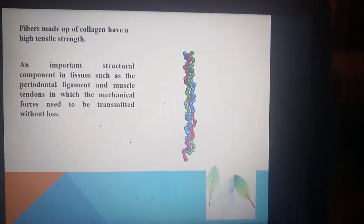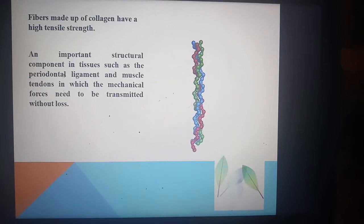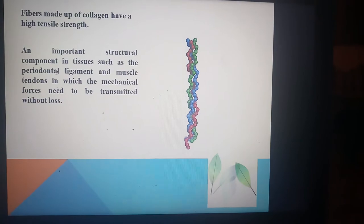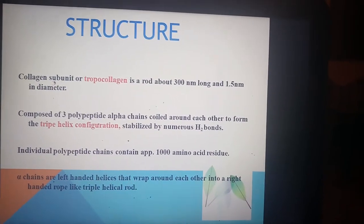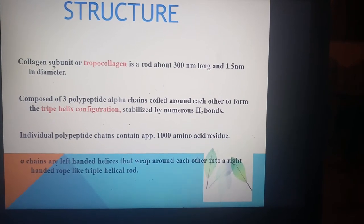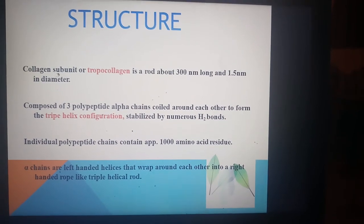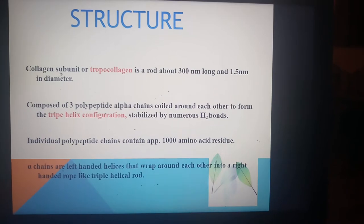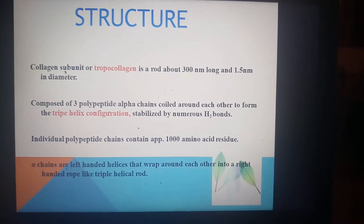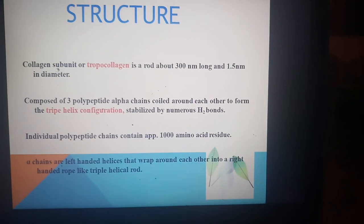Collagen fibers have high tensile strength and are an important structural component in tissues such as the periodontal ligament and muscle tendons, where mechanical forces need to be transmitted without loss. The collagen subunit, tropocollagen, is a rod about 300 nanometers long and 1.5 nanometers in diameter. It is composed of three polypeptide alpha chains coiled around each other in a triple helix configuration, stabilized by numerous hydrogen bonds. Individual chains contain approximately 1000 amino acid residues; alpha chains are left-handed helices that wrap into a right-handed triple helical rod.